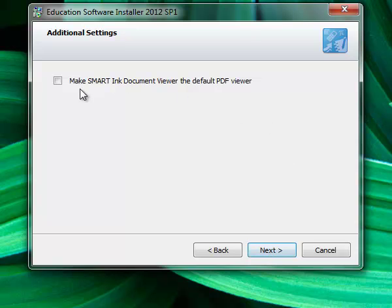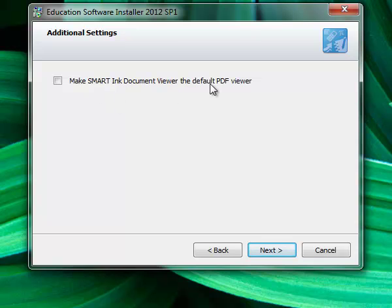We are going to leave this one unchecked because we do not want to make SMART our default PDF viewer. Go ahead and leave this unchecked, then select next.